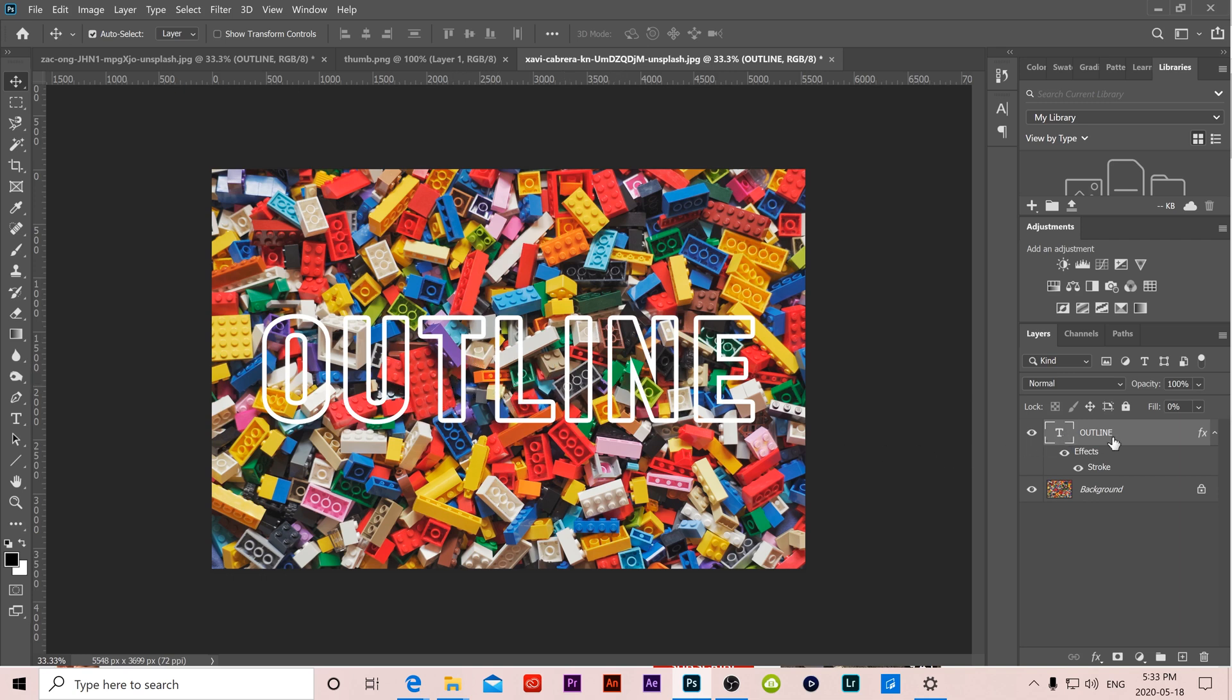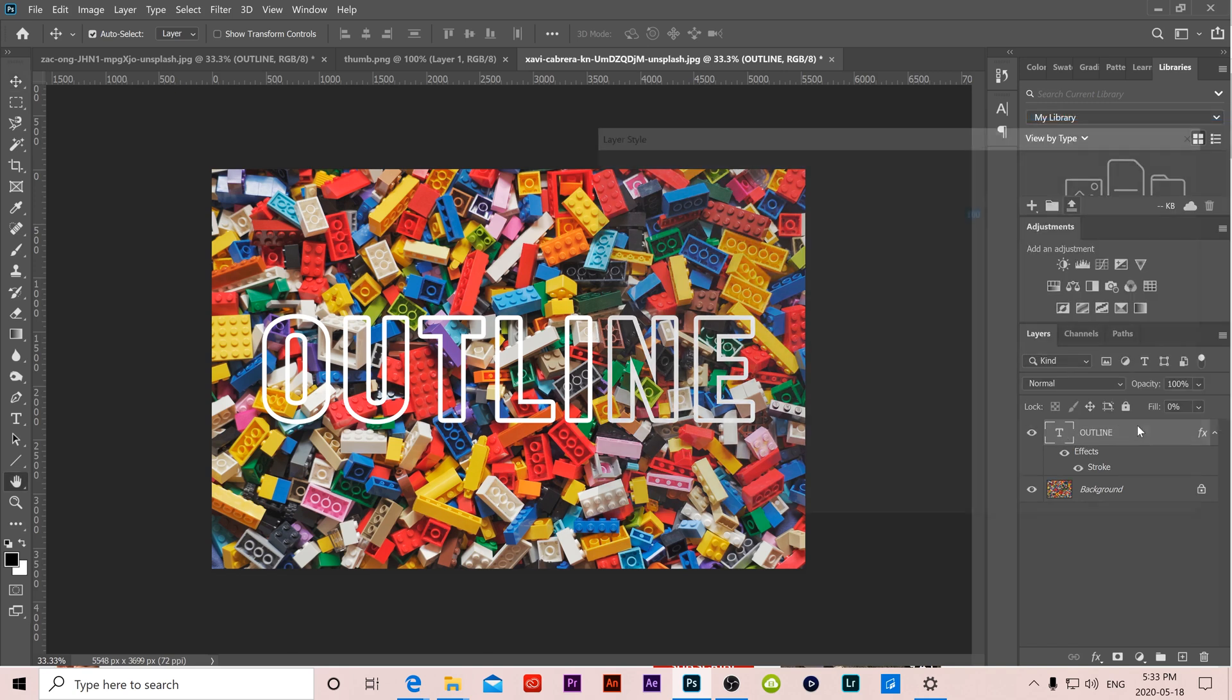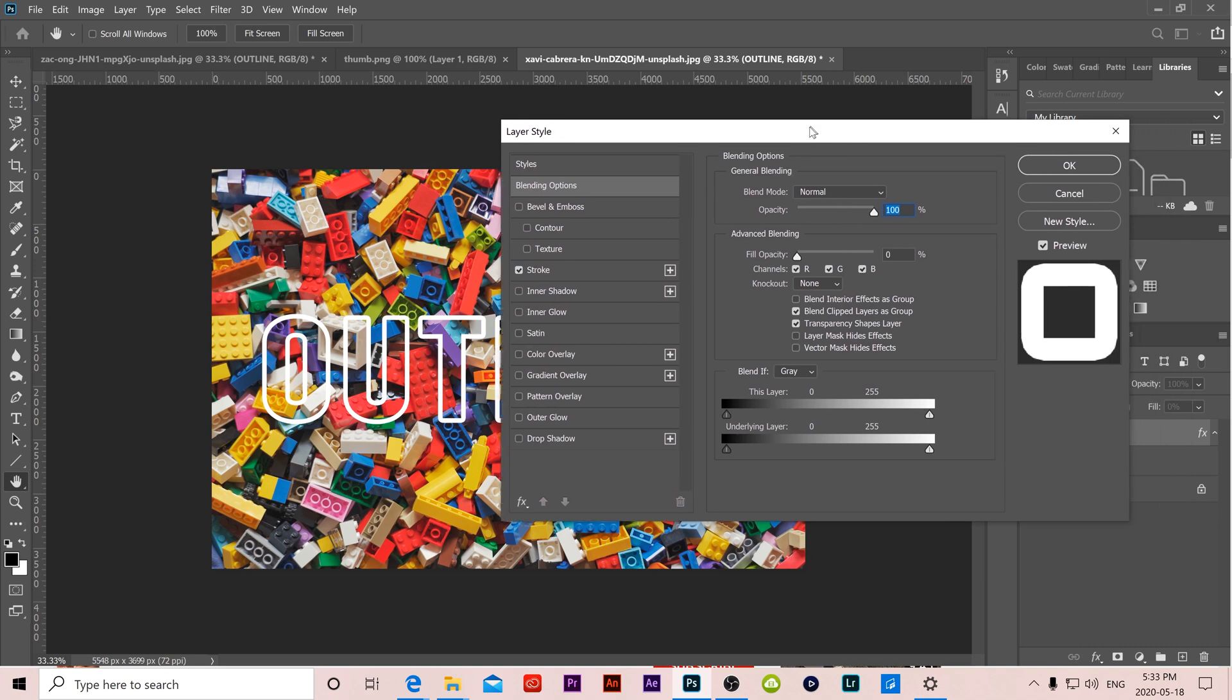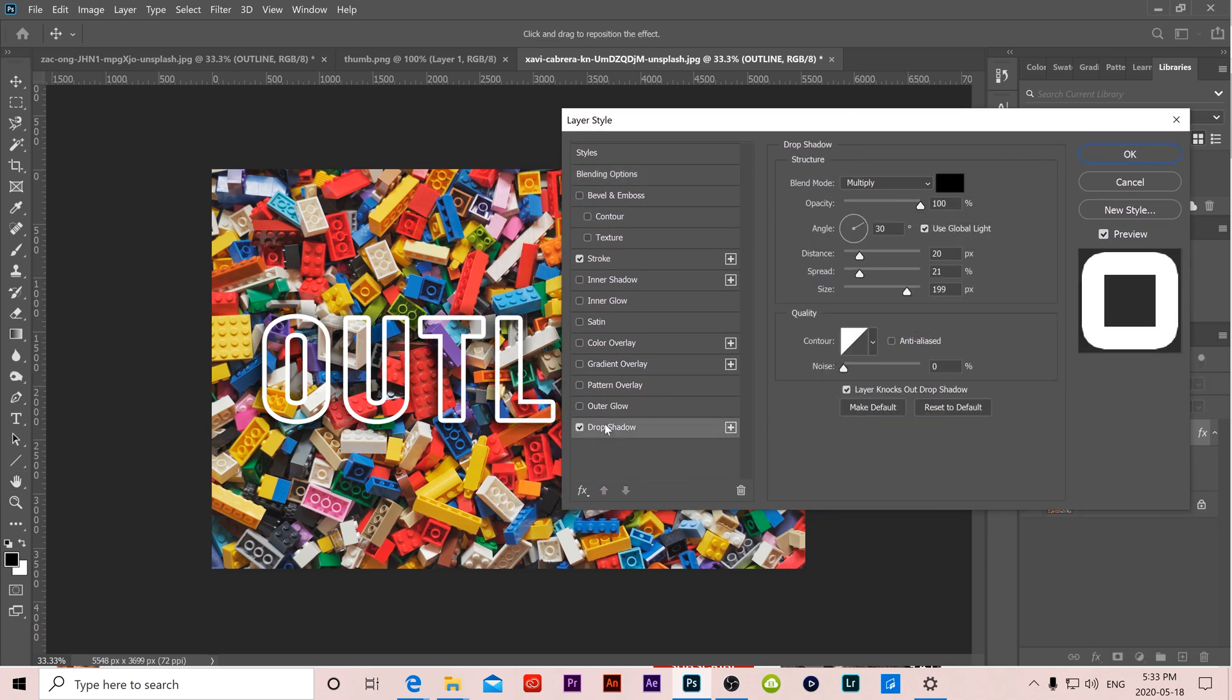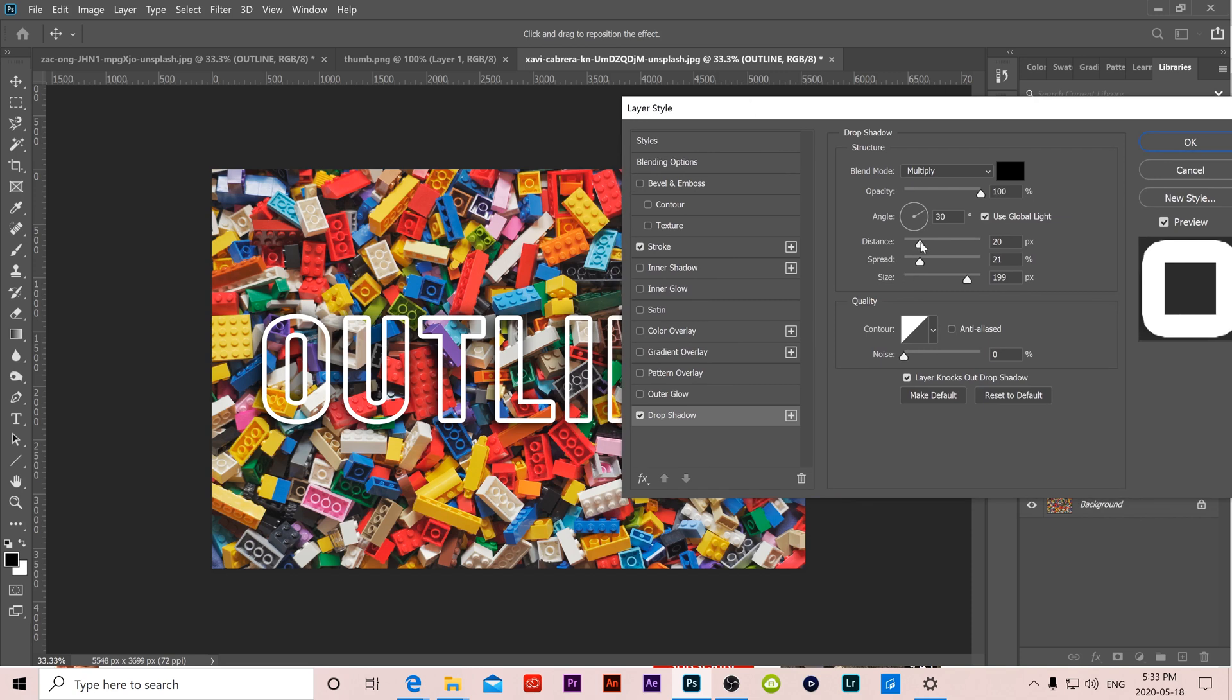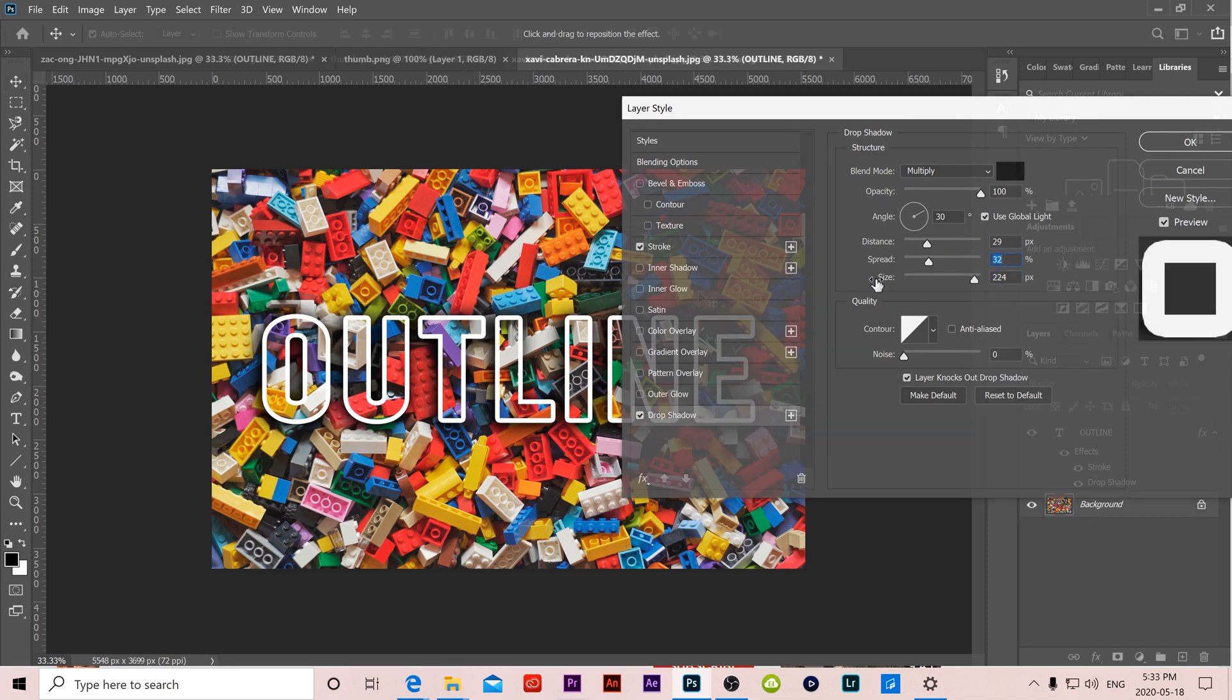So to do that we head back over to our text layer right click and go to blending options or double click again beside the text layer. In here we can add drop shadow and see how that looks and then just play around with these settings to get something that you like that makes the text pop out a little bit more if that's what you want.